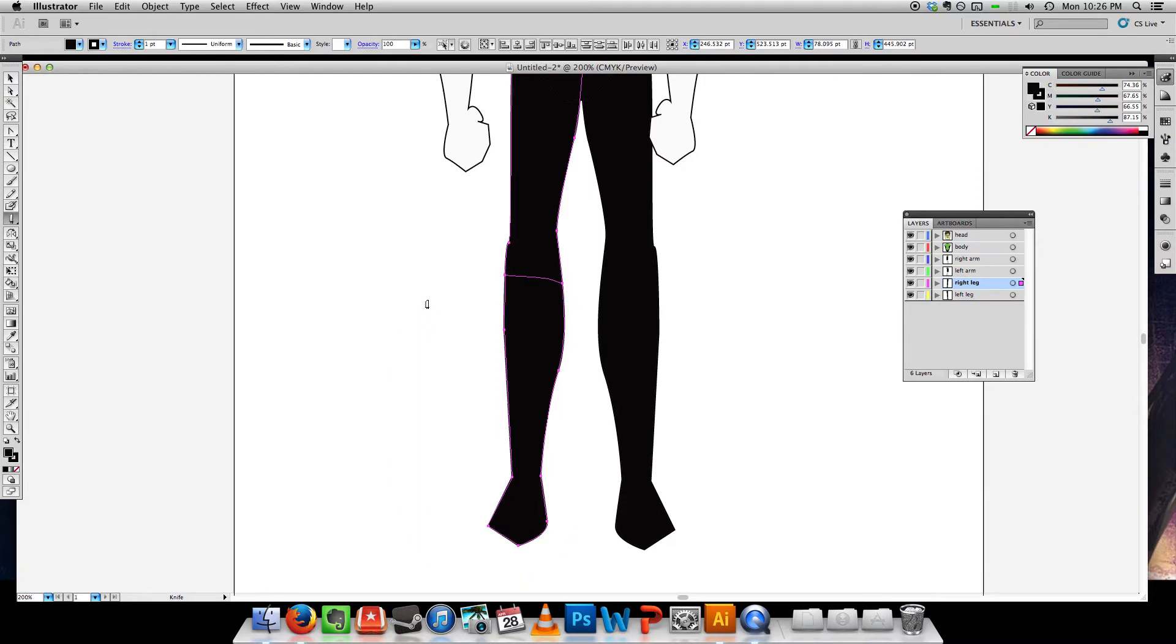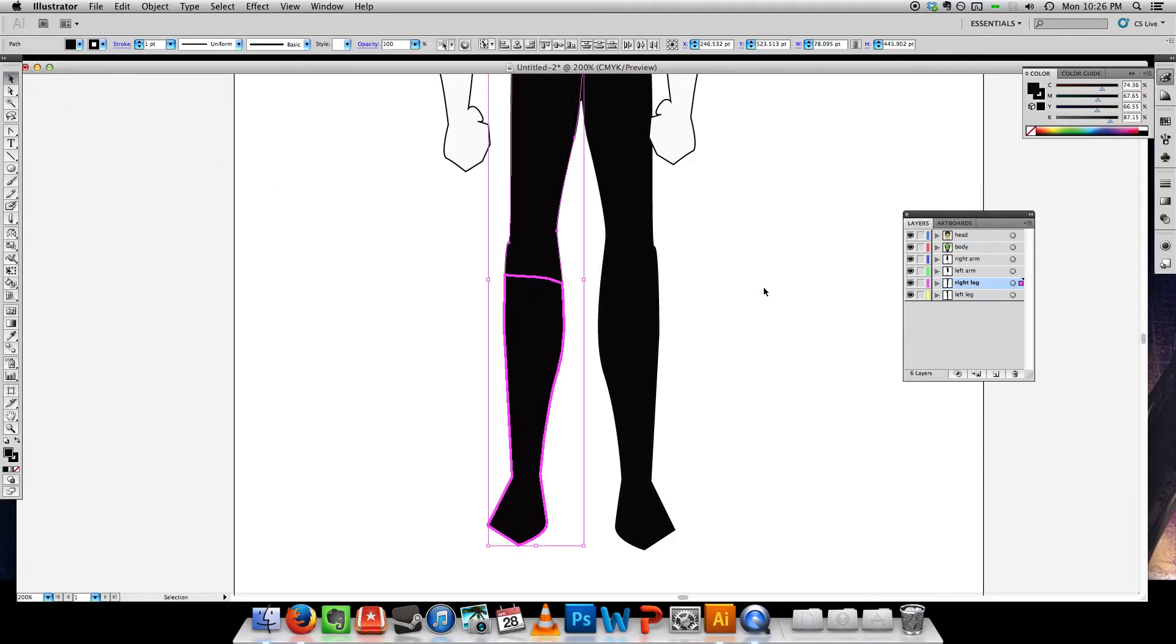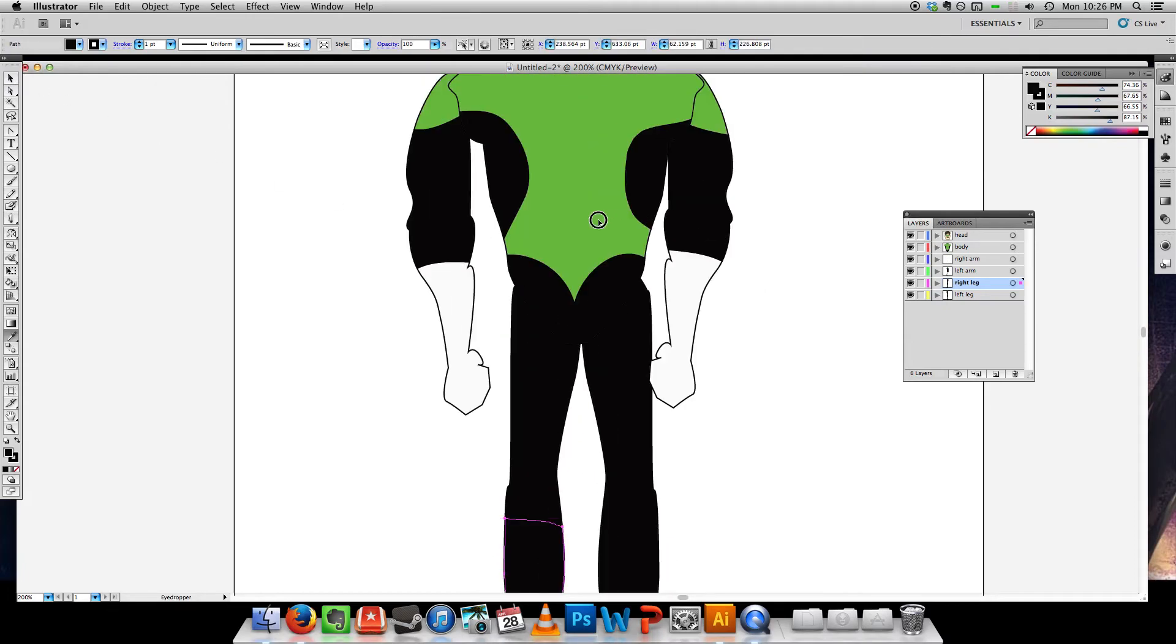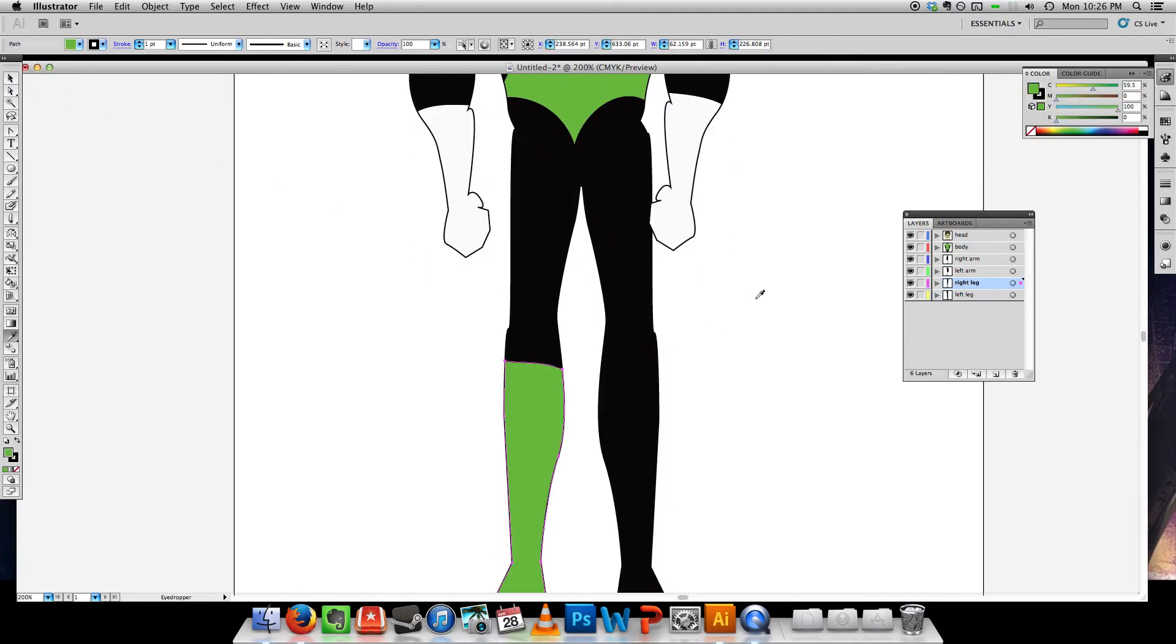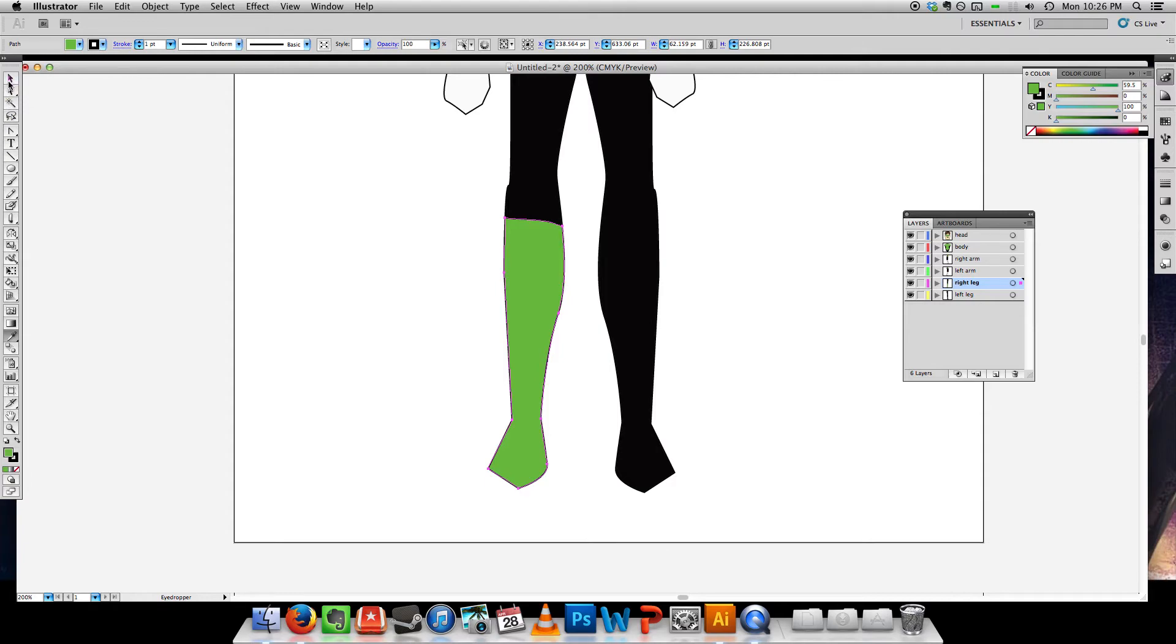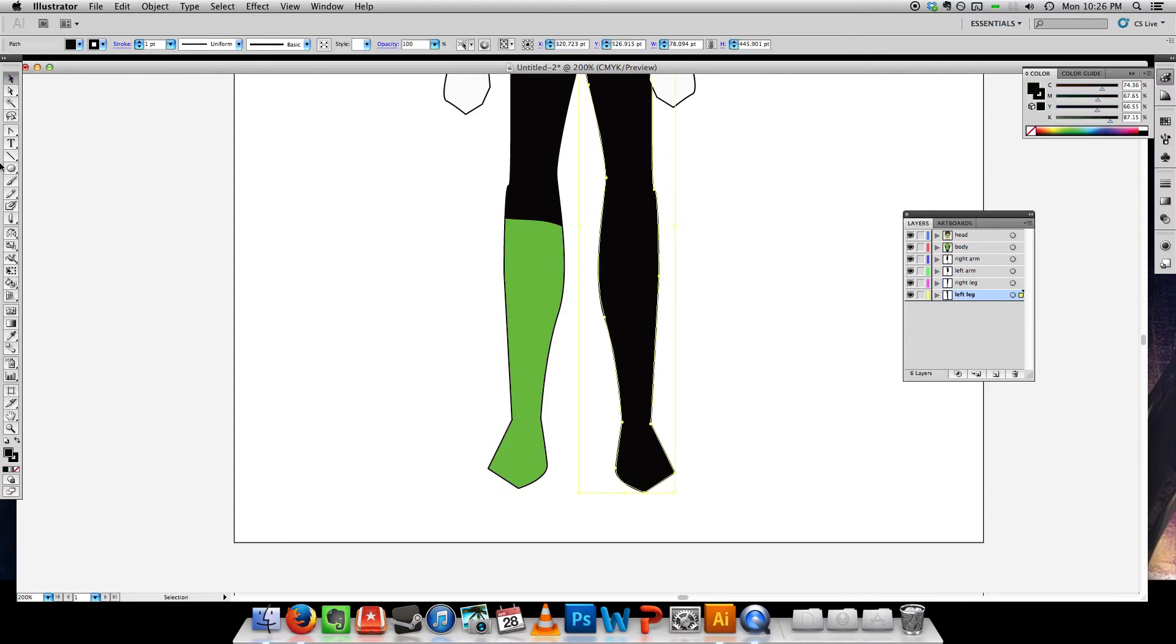I think Green Lantern has one of the coolest costumes. One of the reasons is that his boots and gloves are different colors, whereas you'd think with most other superheroes the boots and gloves match.